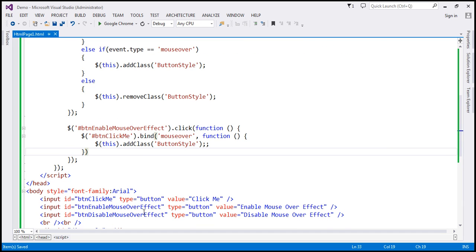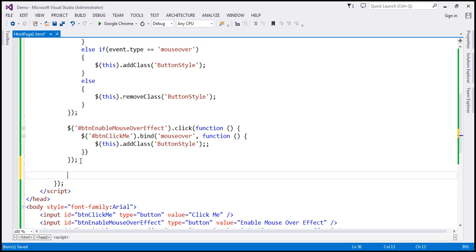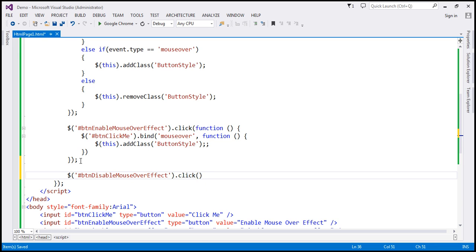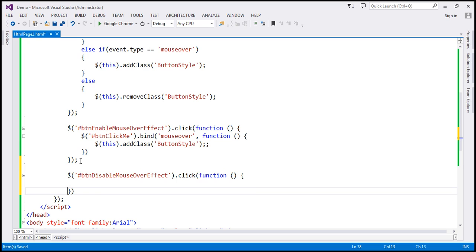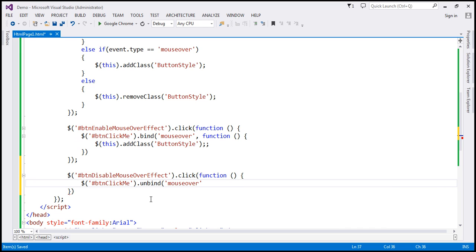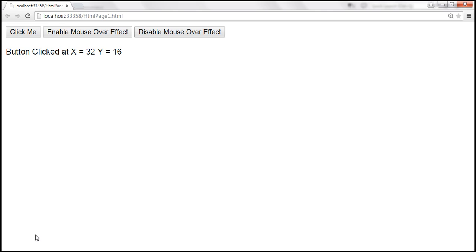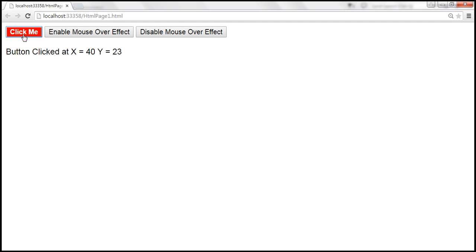When we click the 'disable mouse over effect' button, we find the button with id 'btn disable mouse over effect', and on click, we use unbind('mouseover') to unbind the mouseover event handler. Let's save those changes and reload the page. When we mouse over, we get the mouseover effect. When I click 'disable mouse over effect', mousing over the button no longer produces the effect. Clicking 'enable mouse over effect' brings it back. When we click the button, we get the message as expected.